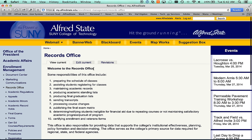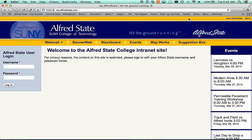When you are ready to leave my.alfredstate.edu, the logout button is at the top. If you click logout, it logs you out of the system.